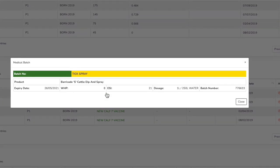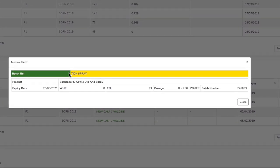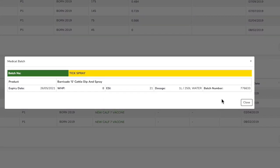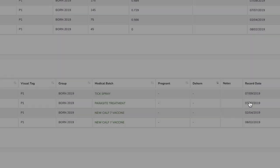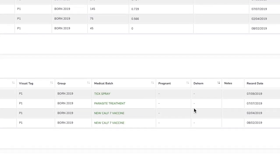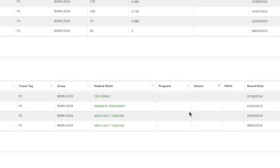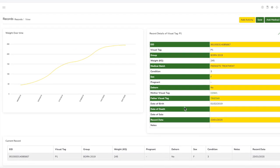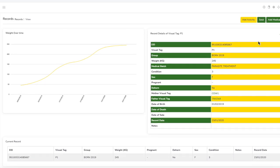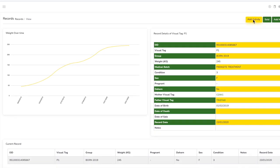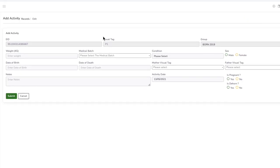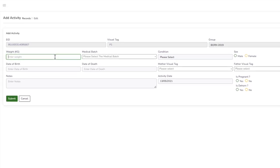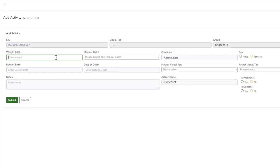I can see the last treatment was tick spray, and that was done on the seventh of the ninth. We've got this animal in the crush. When I add an activity, we can enter the weight of the animal that we've currently got on the scale.